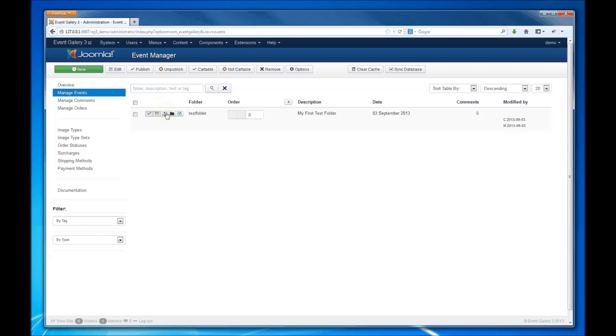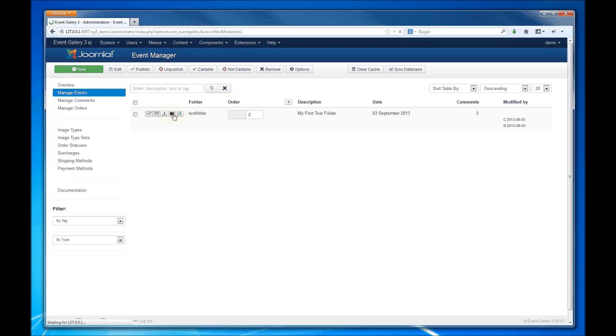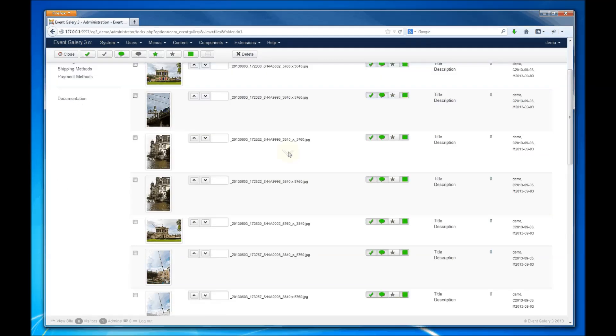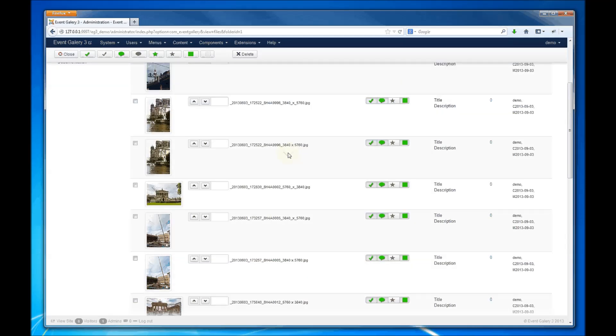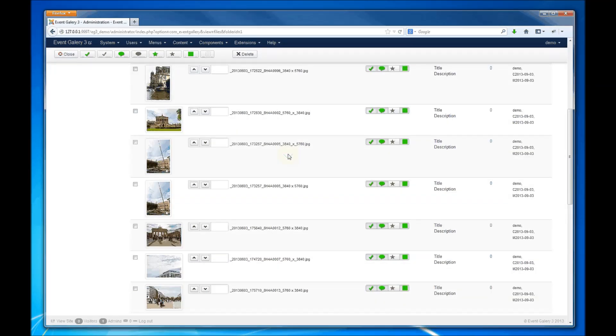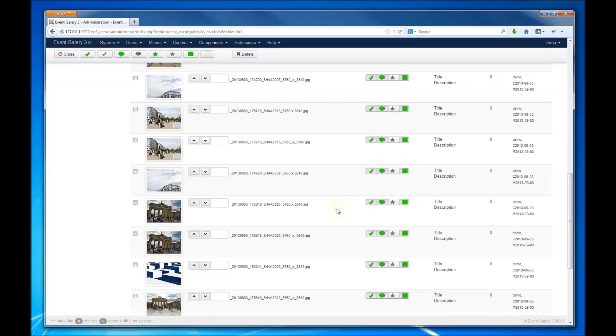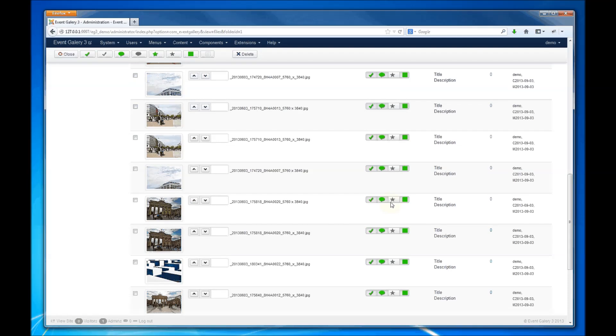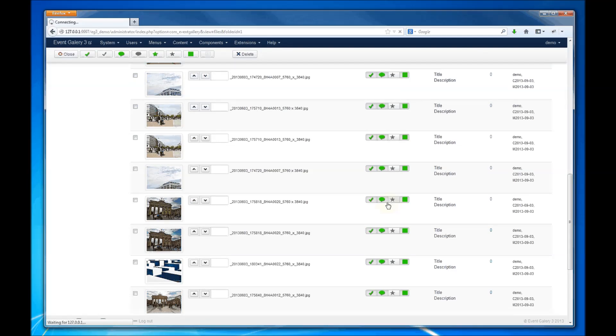Now we can have a look at the uploaded images. In the files view, you can do various things with those images, like sorting, publishing, allowing, disallowing comments, and so on.